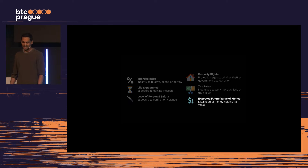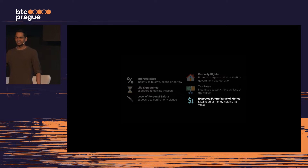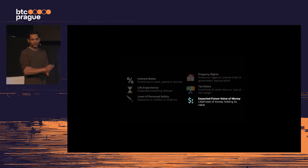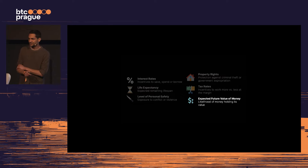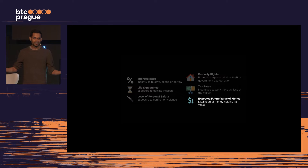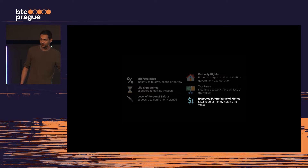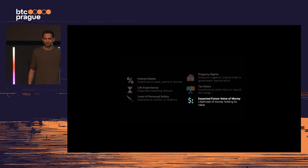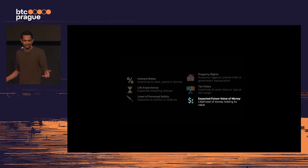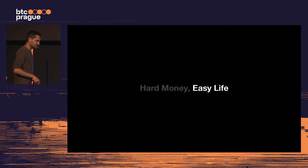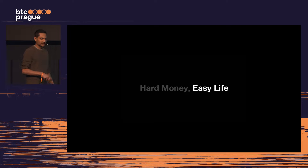Let's talk about the expected future value of your money. If you're forced to save in your government's currency, have no access to alternatives, and don't believe that currency will hold its value over time, what incentive do you have to create value? You're never going to be a saver.